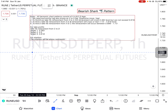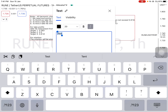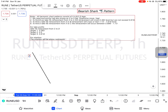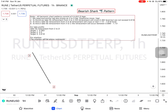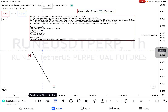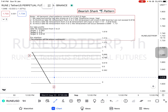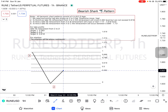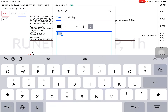Let's mark this X to A leg. Rule number two: to find B, we take Fibonacci retracement from X to A. The retracement will cross 0.382 but cannot exceed 0.618. Let's take the Fibonacci retracement from X to A — the retracement will cross 0.382 but cannot exceed 0.618. We now have our B leg.